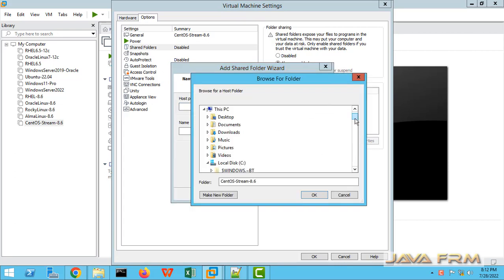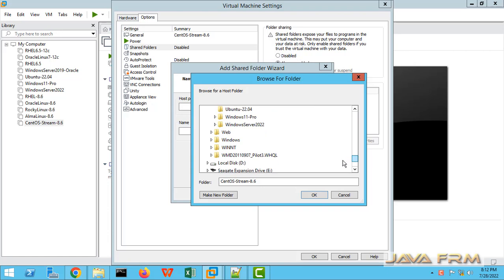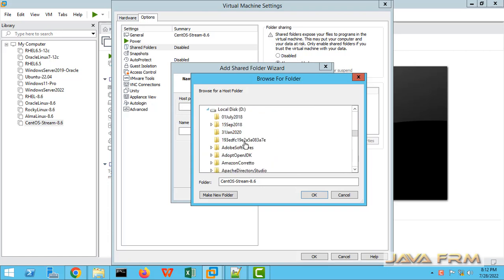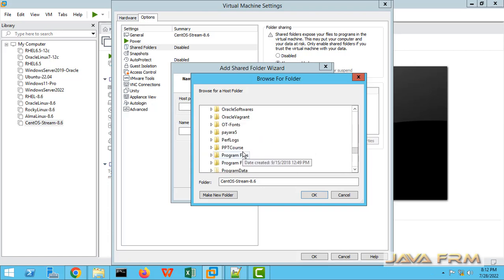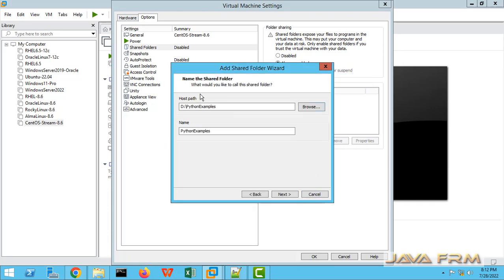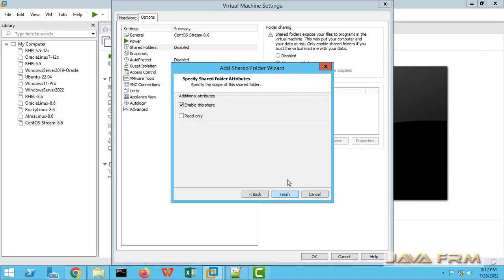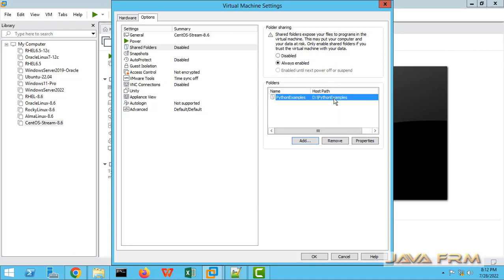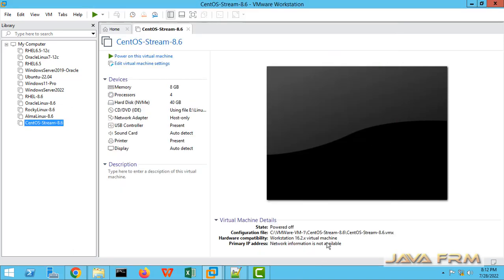D colon slash python example is the directory I am going to add now. This is the directory I am going to share to CentOS Stream 8 virtual machine. Next button, check the option enable this share. Everything is fine now. Click the OK button.